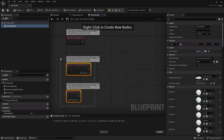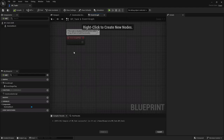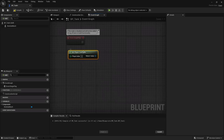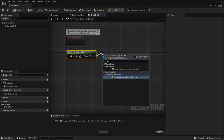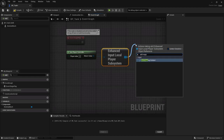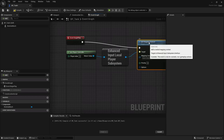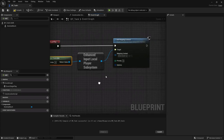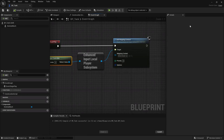Let's get rid of the default nodes and configure the Enhanced Input System. Use Get Player Controller (index 0), then Get Enhanced Input Local Player Subsystem, and call Add Mapping Context. This is what we need to connect the Enhanced Input Subsystem to this pawn. We don't have the mapping context yet, so let's create that — close the blueprint and go back to the Content Drawer.